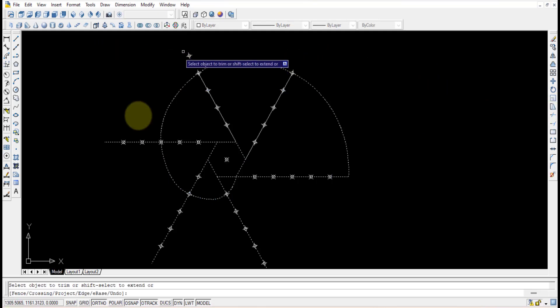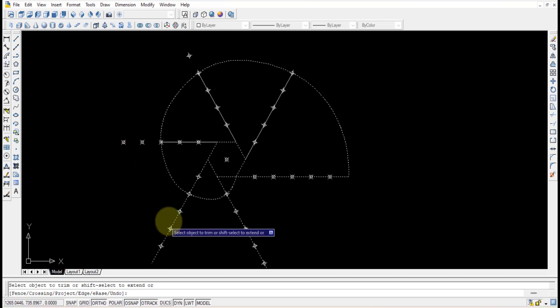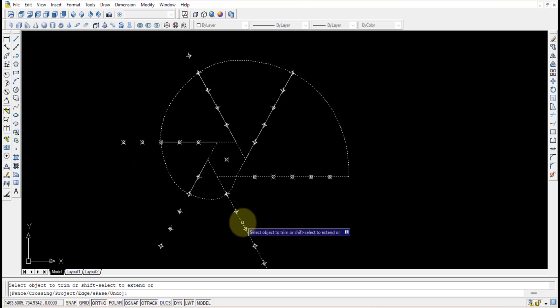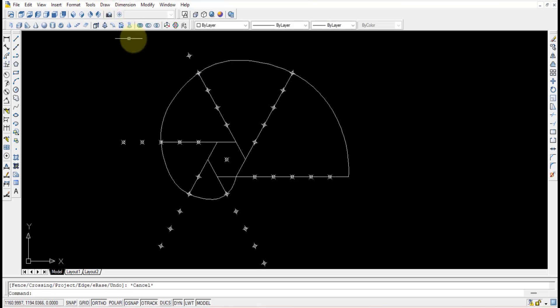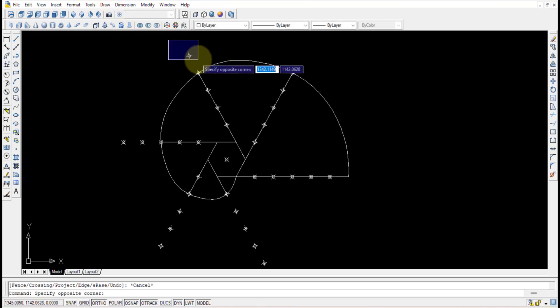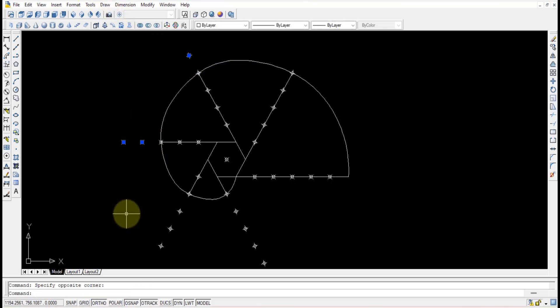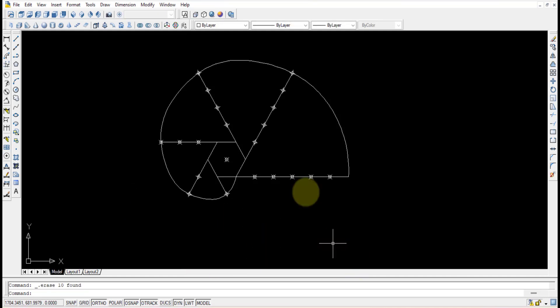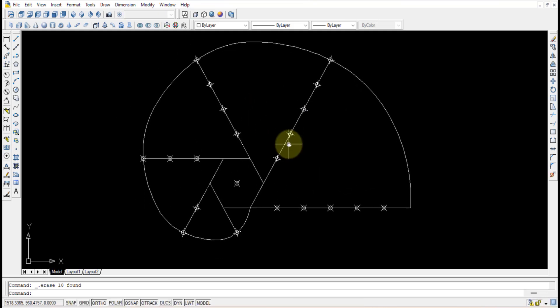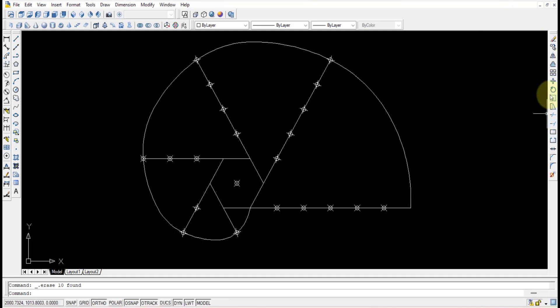At each location, use the trim option to remove whatever unnecessary objects remain. Any leftover points that are not needed can be selected and deleted all at once. This is how the involute of a hexagon can be drawn using the array method.